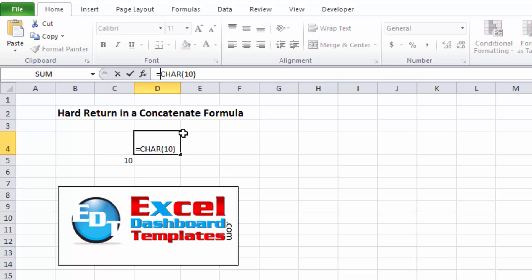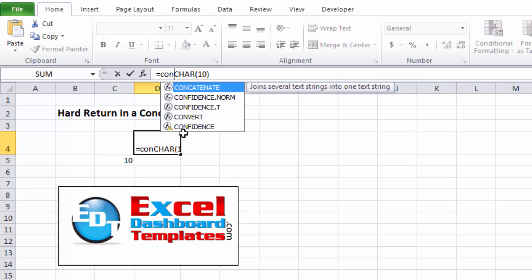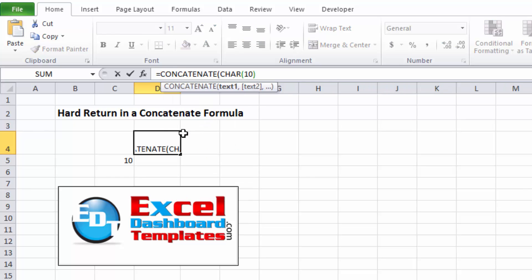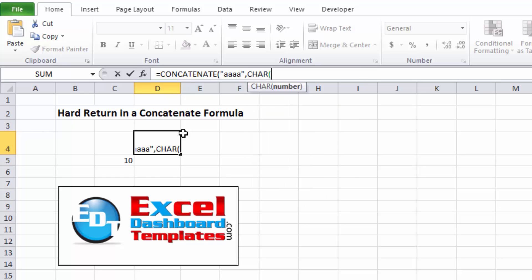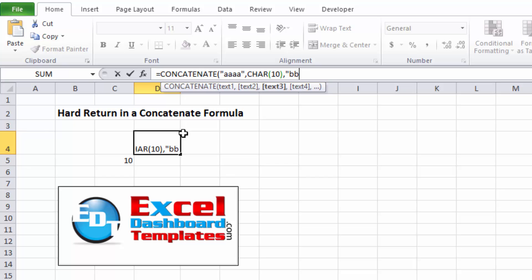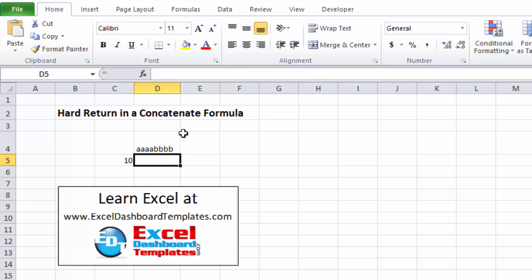So let's go ahead and create our concatenate formula and I'll get rid of that CHAR(10) for right now. We'll do a text string of let's say four A's, end quotes, do a comma for our next one and that's where we're going to do CHAR parentheses number 10 and we're going to do another comma for our third text string, four B's and end our concatenate formula. Let's go ahead and hit enter.